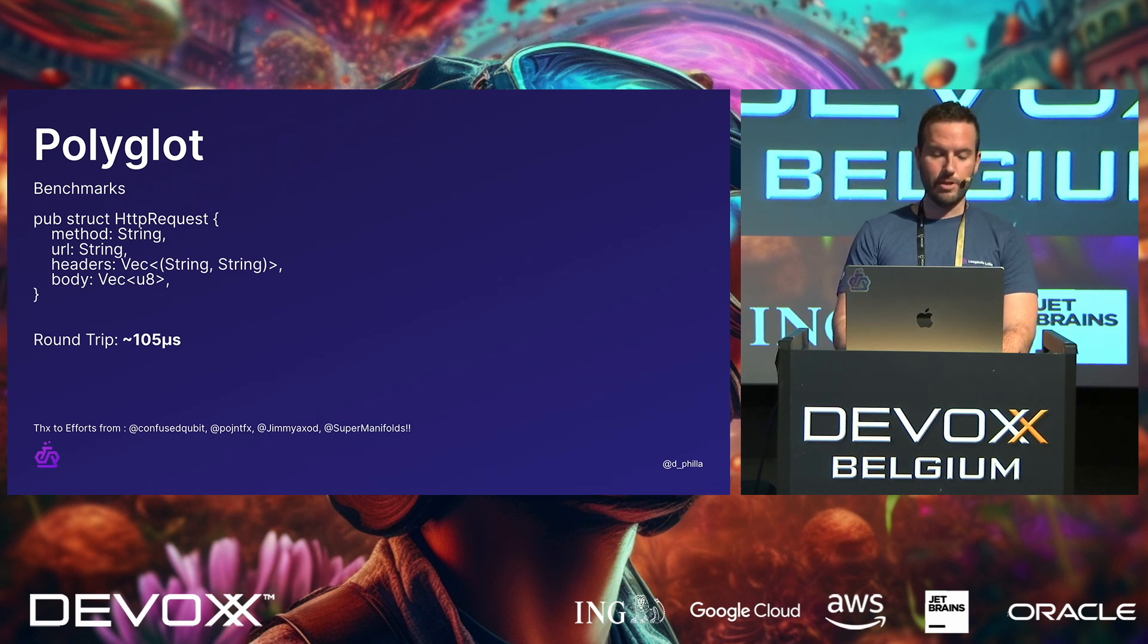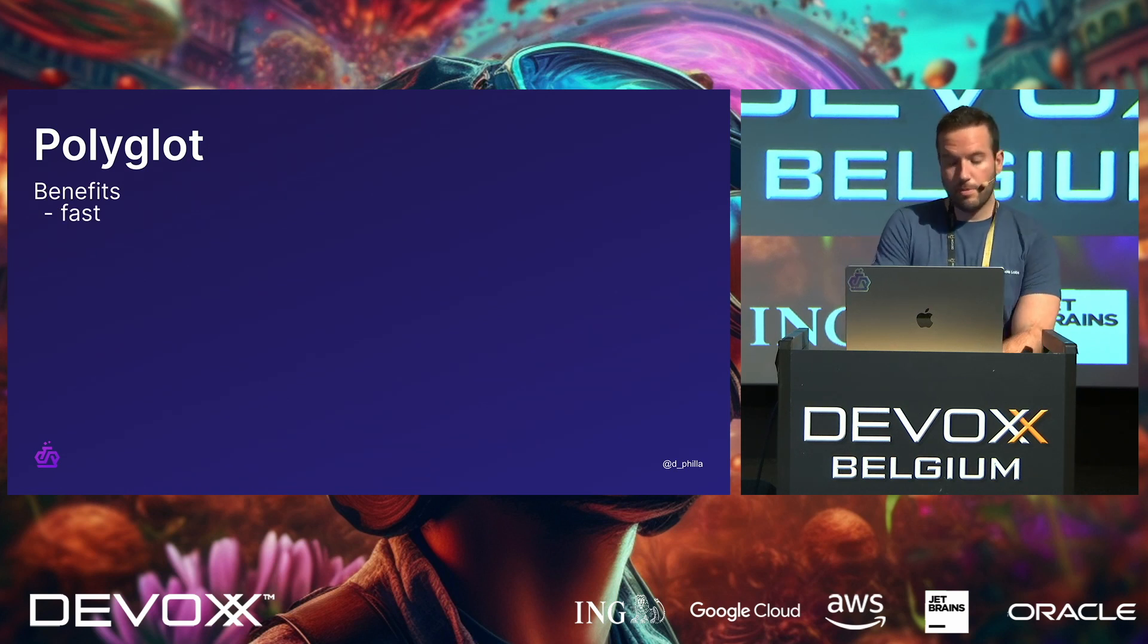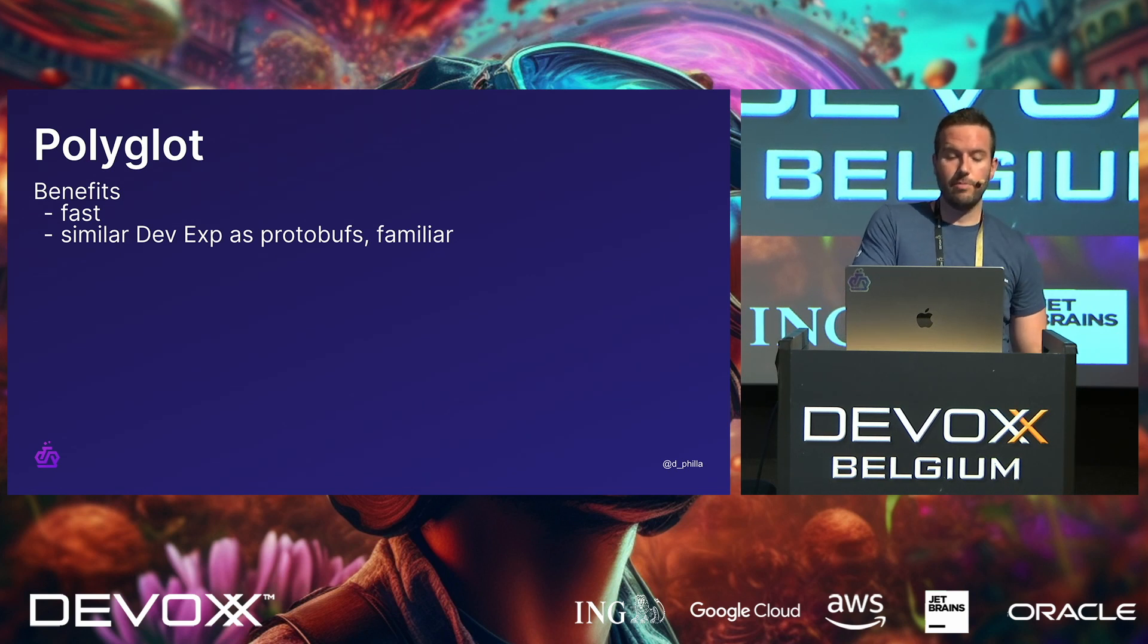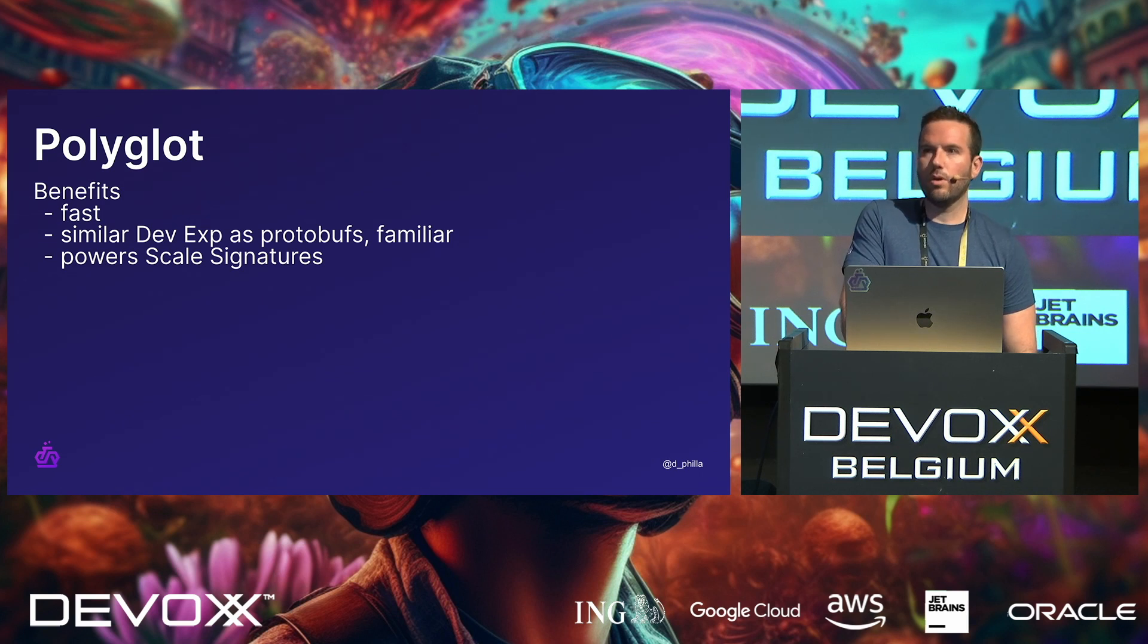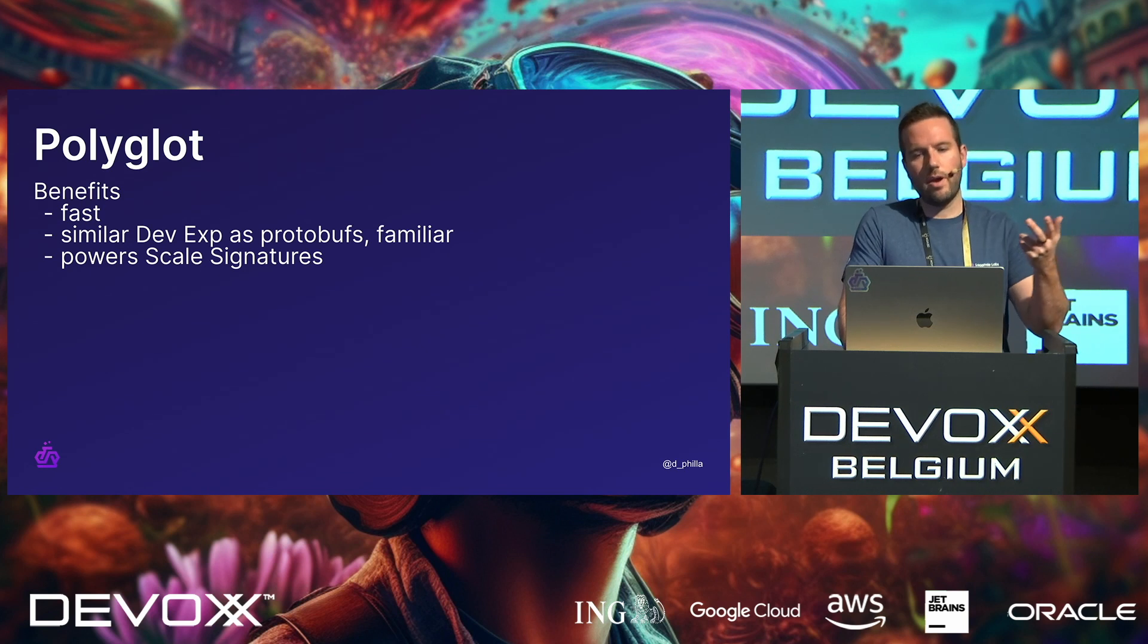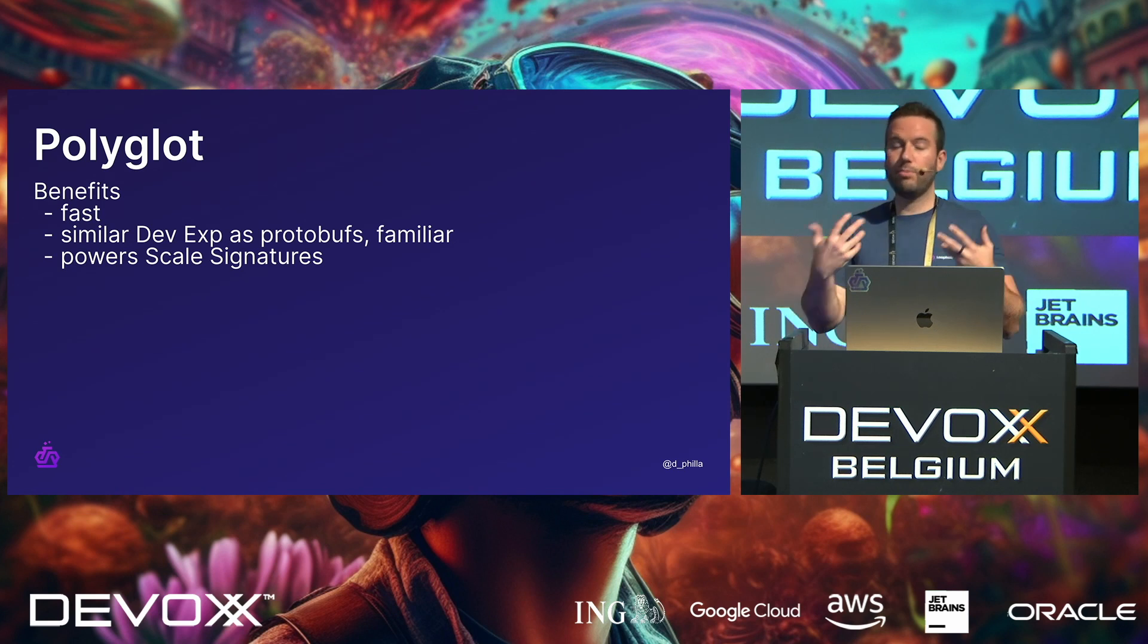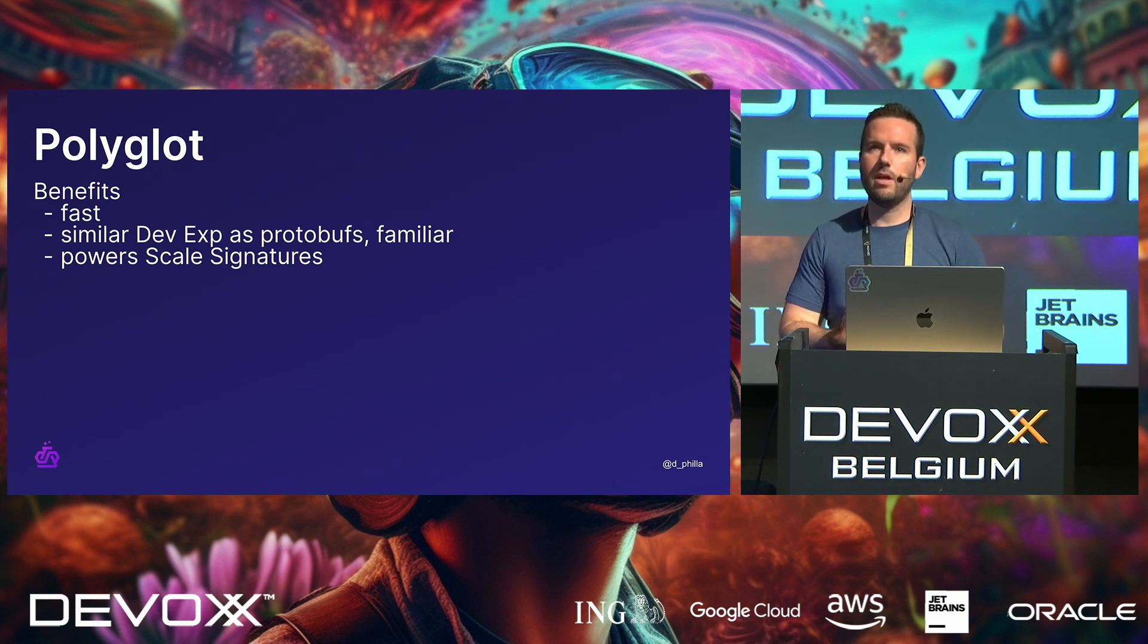Ah, and these are the people on our team who did a lot of the work, which is Confused Qubit here, and these other members who worked on optimizing this. So, the benefits of Polyglot is that it's fast. It's a similar DevEx to Protobufs. It's very familiar. It powers scale signatures, which scale signatures are basically our version of typed functions, strongly typed functions, which for WebAssembly, like we said, out of the box, you get floats and ints returned. What this basically gives you is strongly typed functions for anything that you'd like to do. And what this can allow us to do then is to have true polyglot composability, right? This sort of idea that you could run multiple languages in WebAssembly as if they're in the same environment.